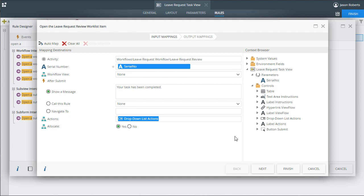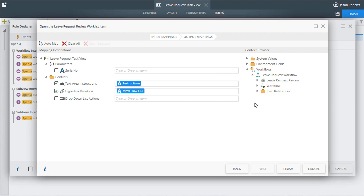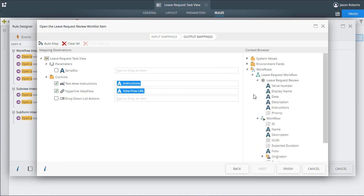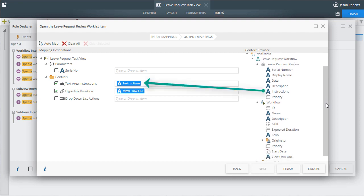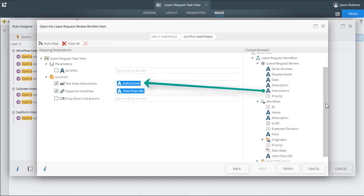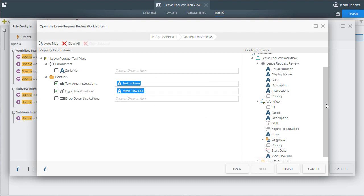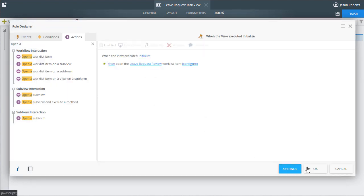Now, over on the output mapping screen, we can bring over the instructions for the task, as well as various other workflow and task-related information to present on the form. I'll also put a link to the view flow report. From here, we can close this rule out and move on.